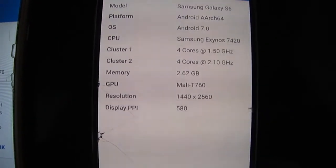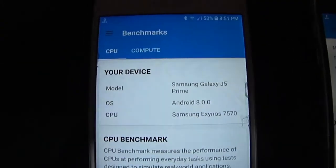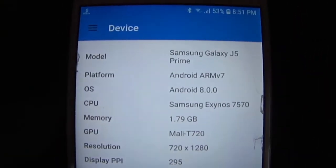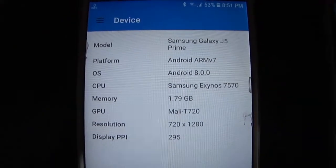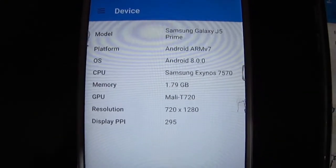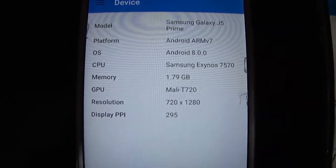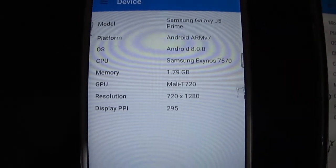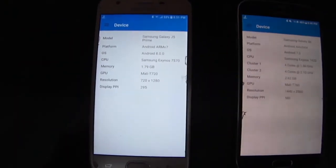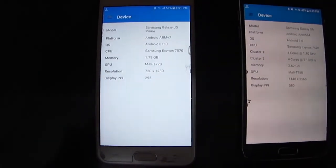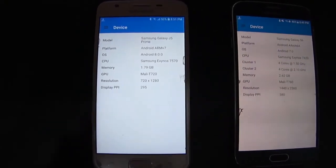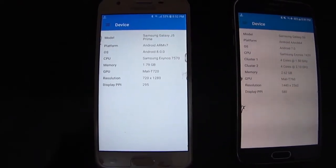Now jumping to the left side, we have the Samsung Galaxy J5 Prime. The operating system is Android 8, which is the latest one for this device. The CPU is Samsung Exynos 7570, the RAM is 2 GB, the GPU is Mali T720, the resolution is 720p, and the pixel density is 295 pixels per inch, which is way less than the Samsung Galaxy S6.